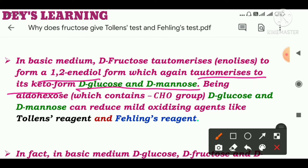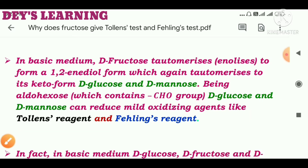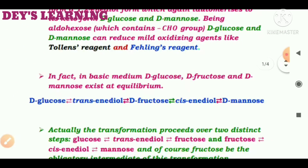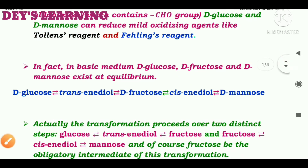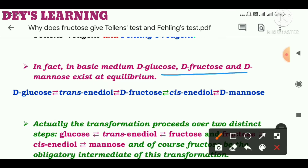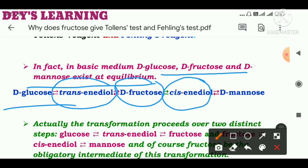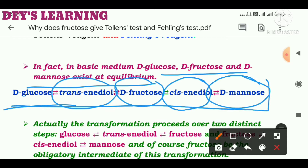Being aldohexoses which contain a CHO group, D-glucose and D-mannose can actually reduce mild oxidizing agents like Tollens' reagent and Fehling's reagent. In fact, in basic medium, D-glucose, D-fructose, and D-mannose — these three exist at equilibrium. D-glucose is in equilibrium with trans-enediol, which is in equilibrium with D-fructose, which is in equilibrium with cis-enediol, and then with D-mannose. Actually, these five forms exist at equilibrium.